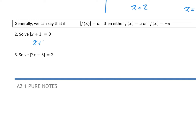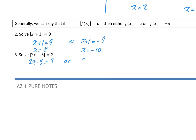Using the second method: for the modulus of x plus 1 equals 9, either x plus 1 equals 9, giving x equals 8, or x plus 1 equals minus 9, giving x equals minus 10. For the modulus of 2x minus 5 equals 3, either 2x minus 5 equals 3, so 2x equals 8 and x equals 4, or 2x minus 5 equals minus 3, so 2x equals 2 and x equals 1.